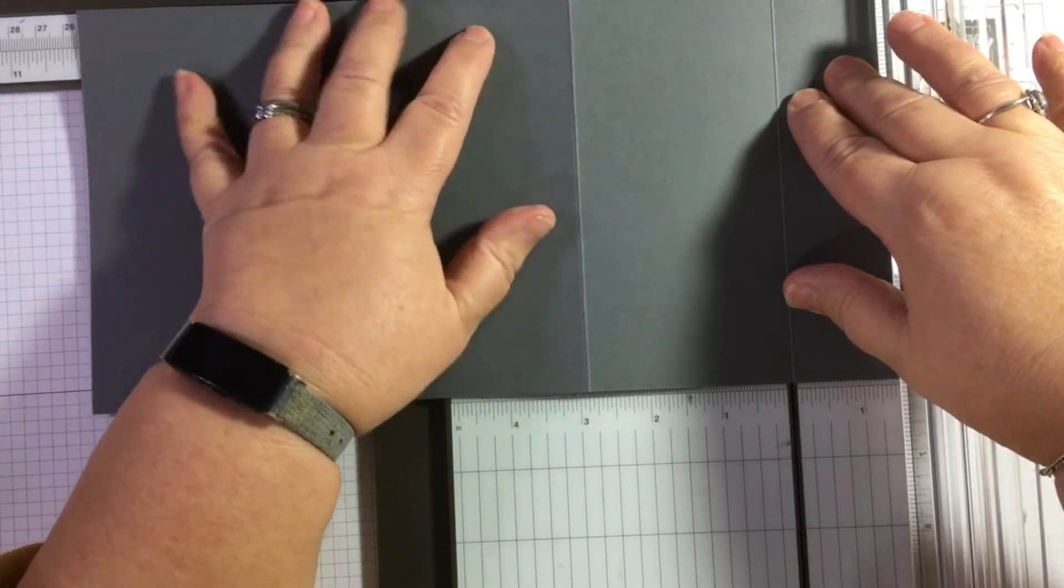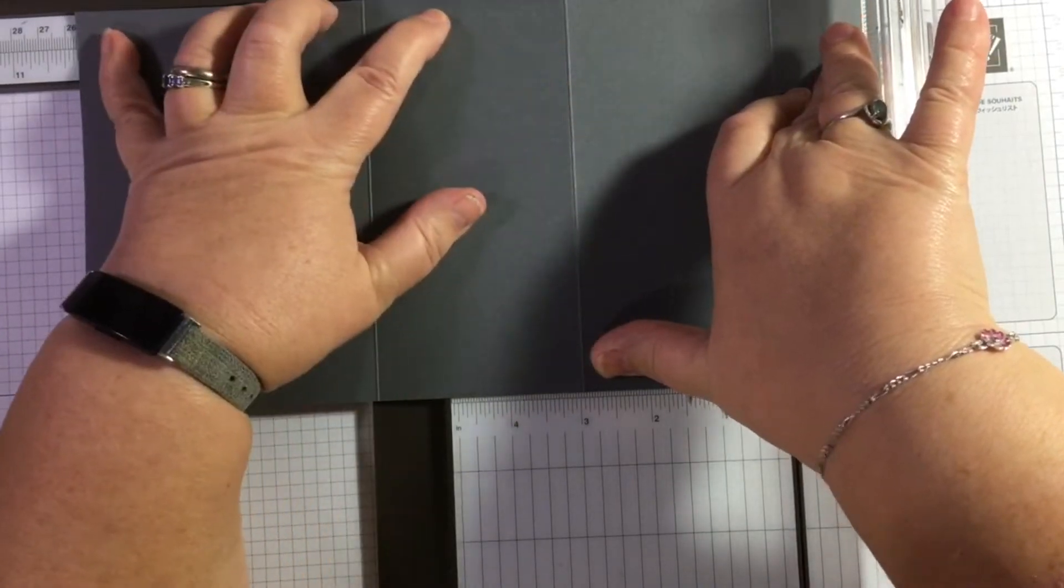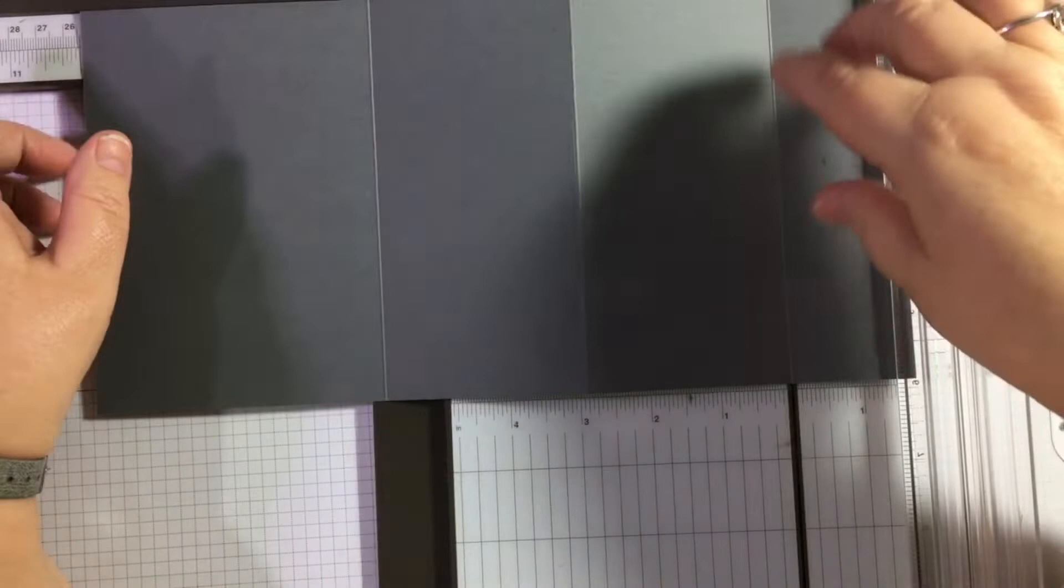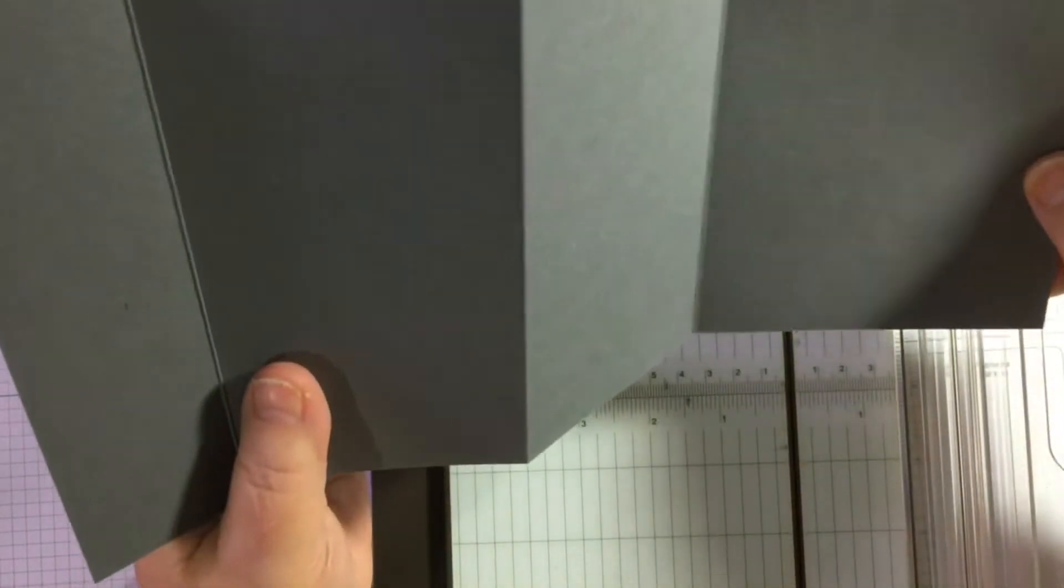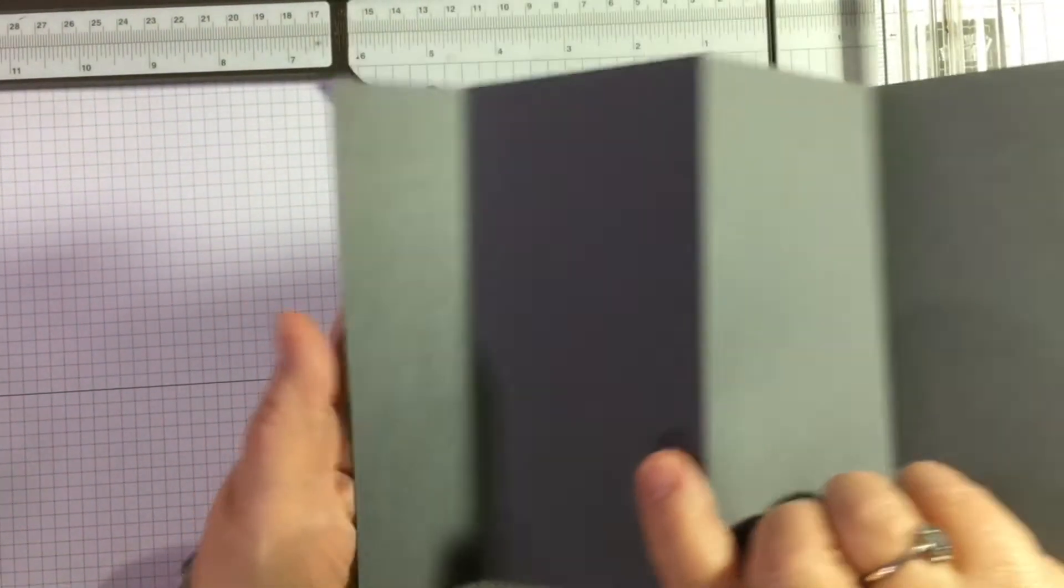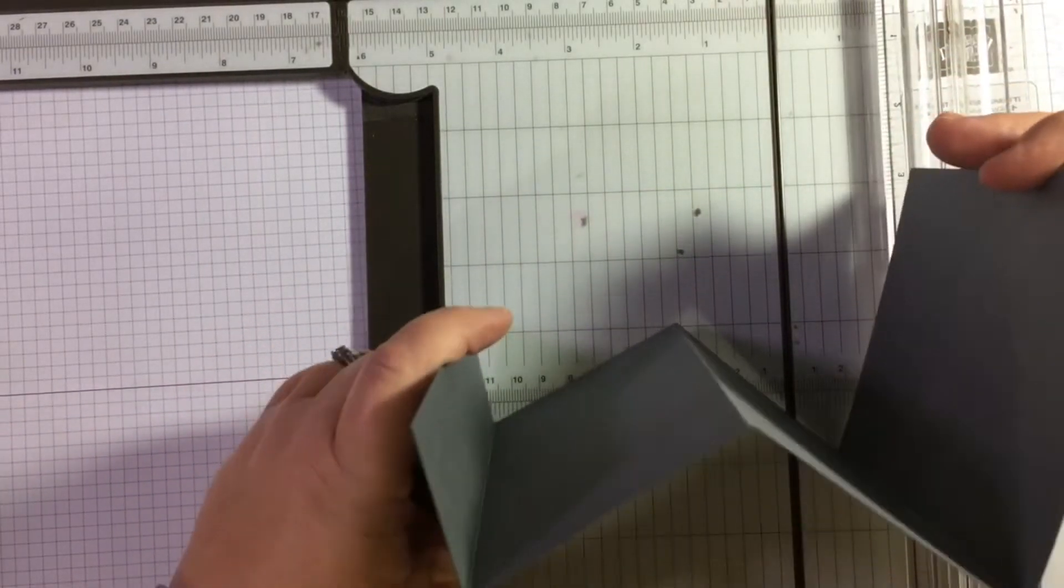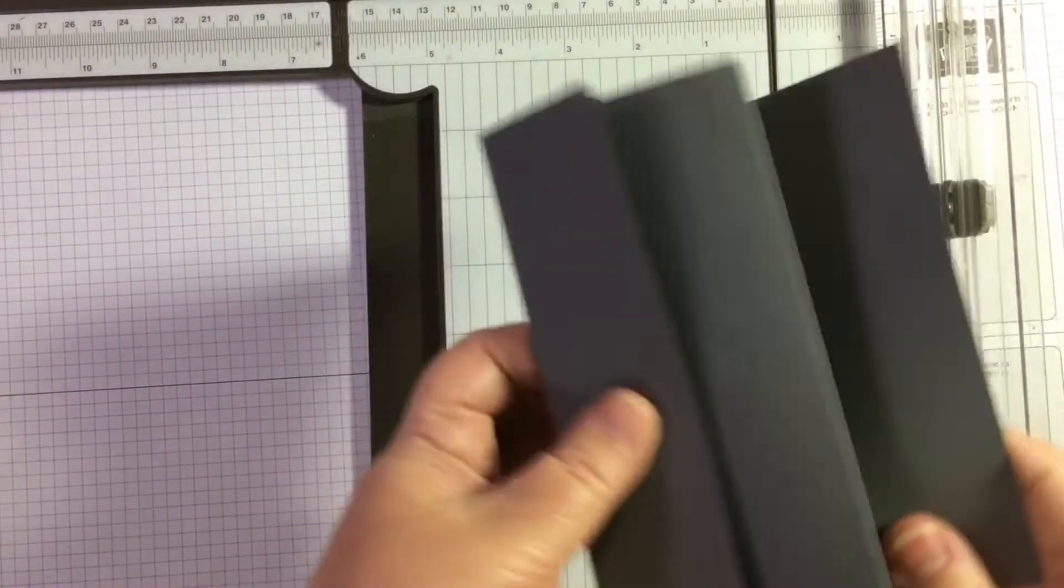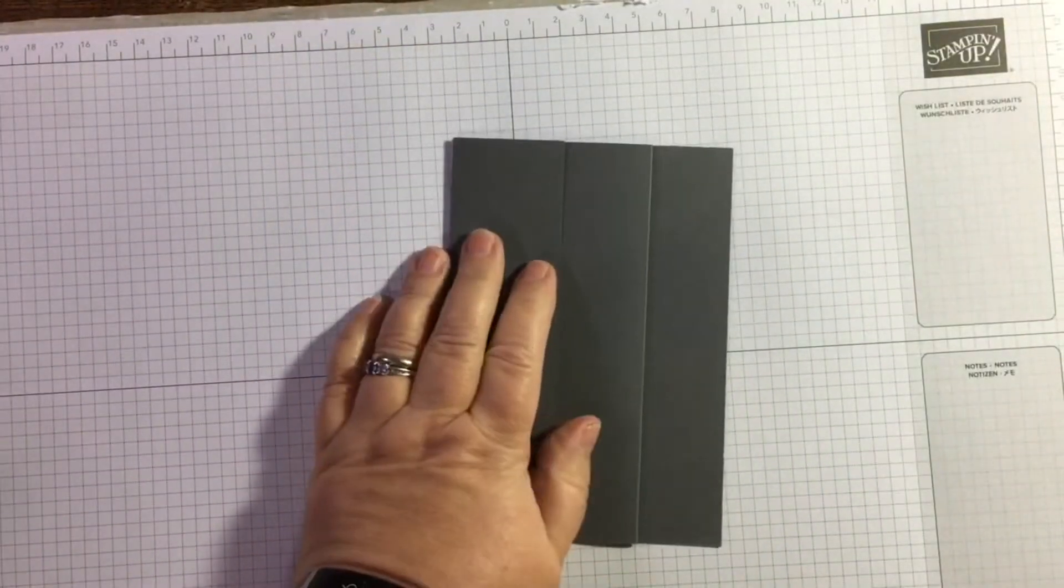Then my third score is at 25.5 centimeters. I'll just hold that flat so you can see. You do that score at 25.5. When this is flat it's easier to do, then just make that score. Then you're actually turning it round so this is the inside. That's a valley fold, a mountain fold, and then a valley fold. Then you just push them together and you get a really nice evenly spaced triple fold card.